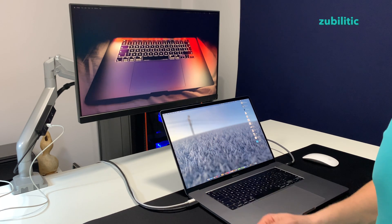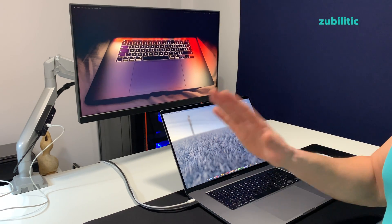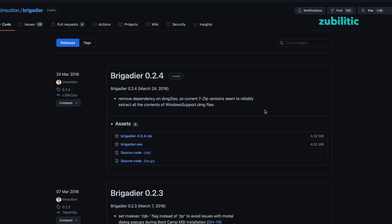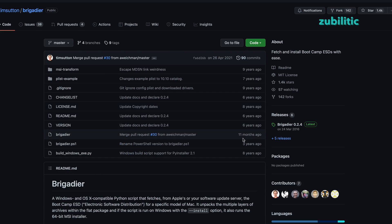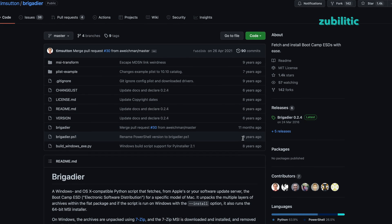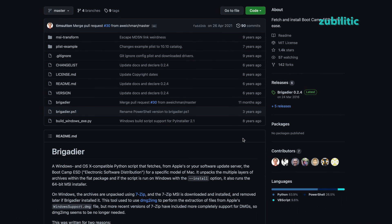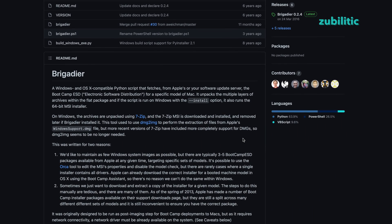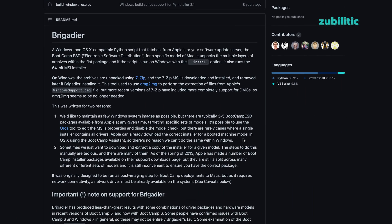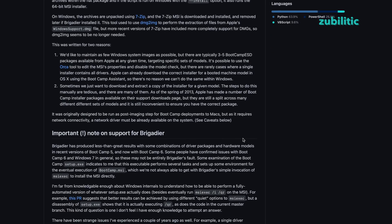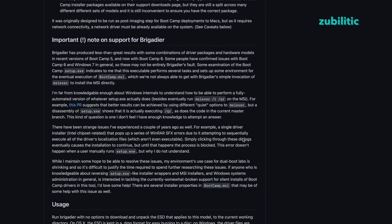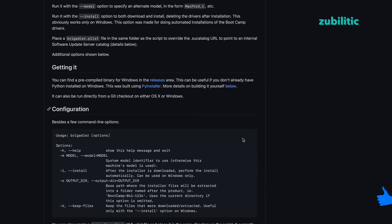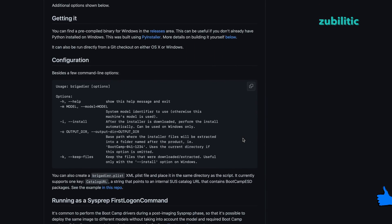But first, what is Brigadier? It is a very nice piece of software that allows you to download bootcamp drivers. By default, it downloads the version designated for the machine where Brigadier is executed, but sometimes it is not what you need.